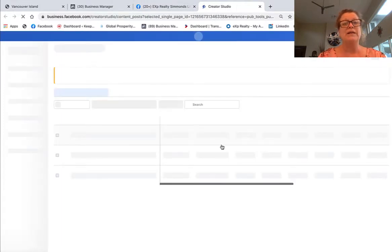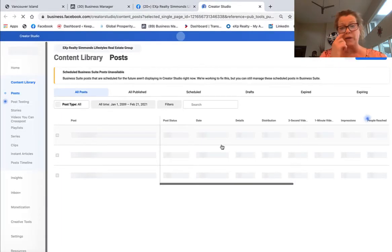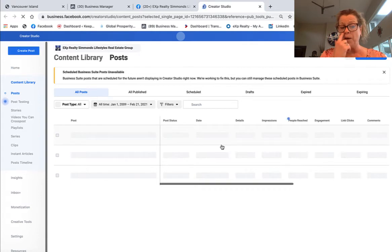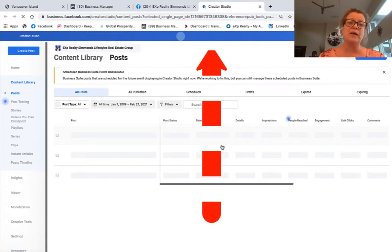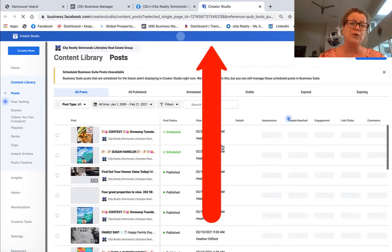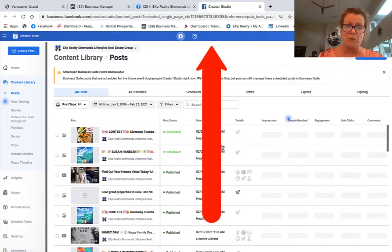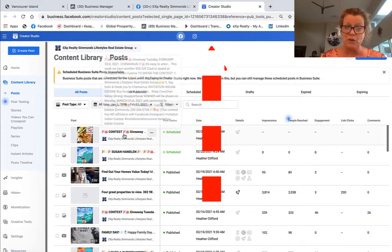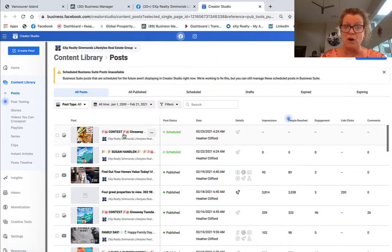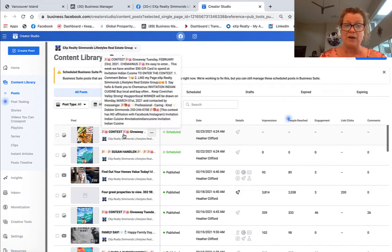Now it is within Creator Studio that what you want to do is realize when the bar on the top is blue, you are in the Facebook mode. So if I want to schedule a post on Facebook, I would simply click on the post.